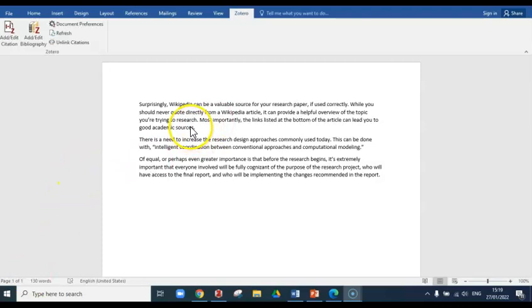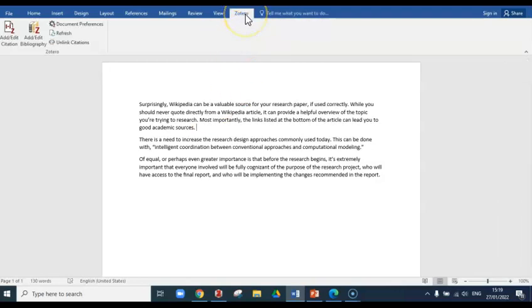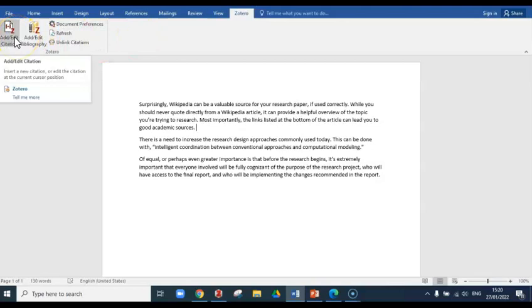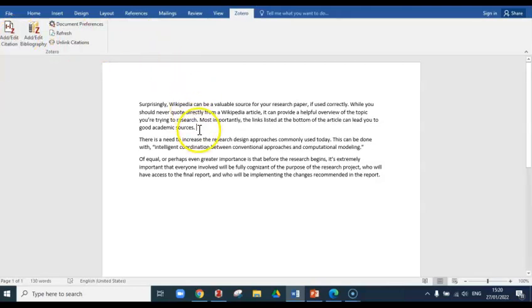In this first paragraph, I use information found in the web article by Skylar Anderson. To add a citation that points to this source, I go to the Zotero tab in my Word ribbon. This is added to the Word ribbon when you install Zotero. When you click on this, you'll see that boxes appear to the left. Click on Add/Edit Citation to add a citation to your essay.